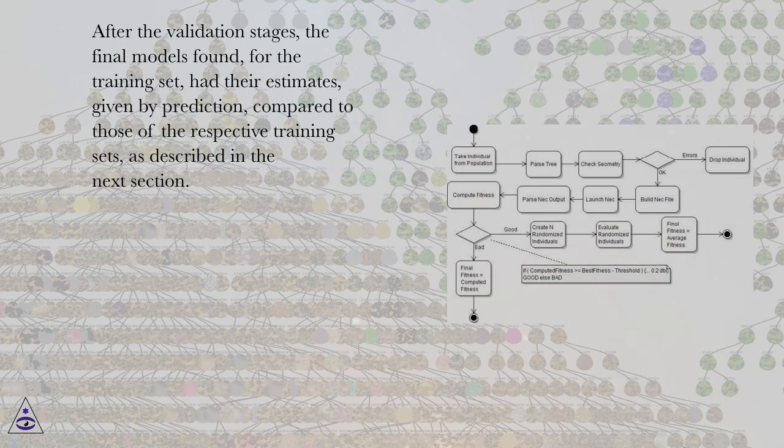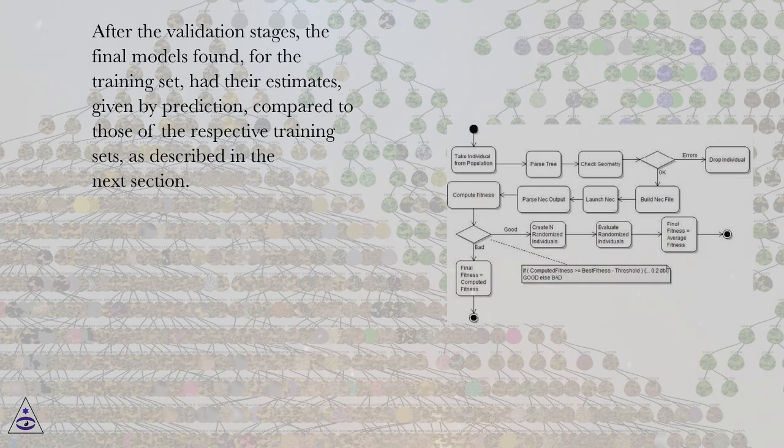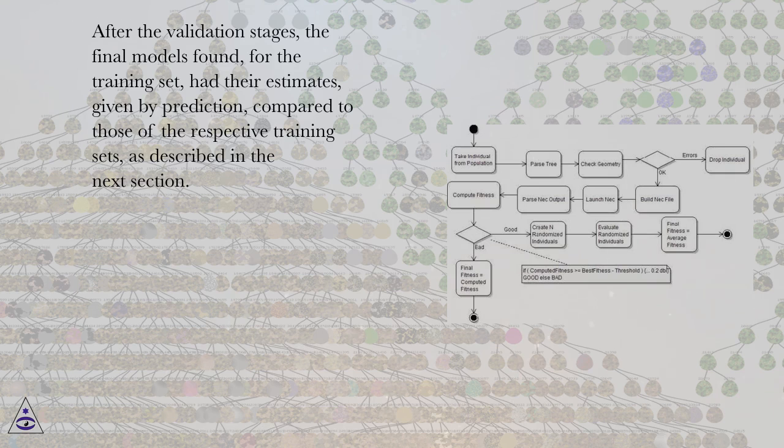After the validation stages, the final models found for the training set had their estimates, given by prediction, compared to those of the respective training sets, as described in the next section.